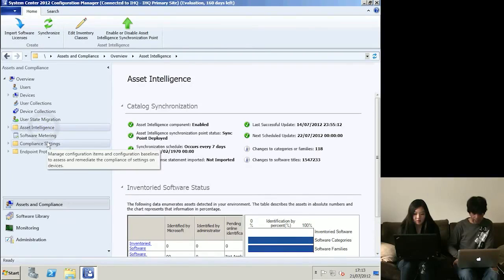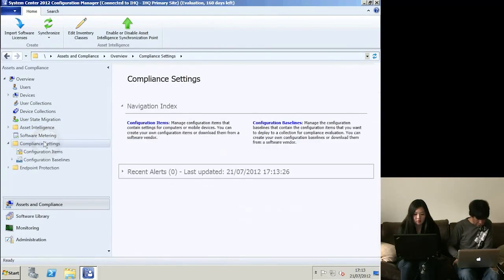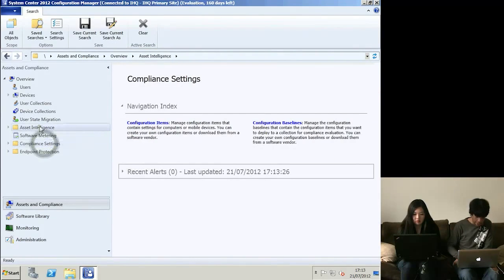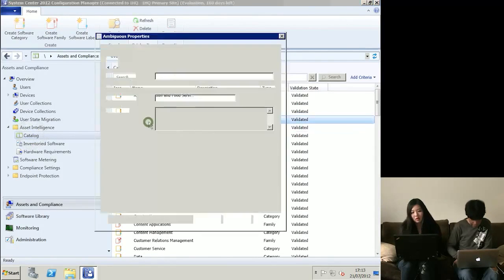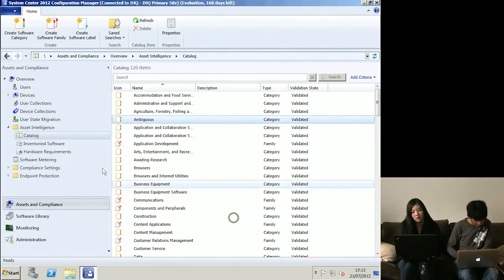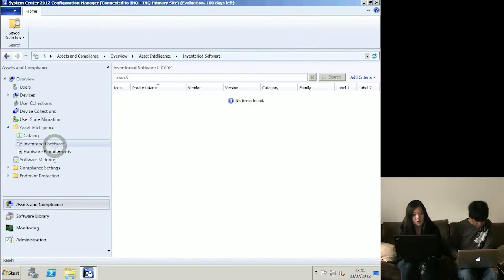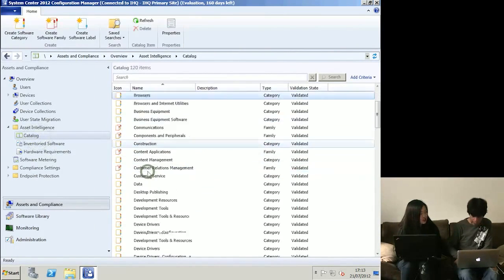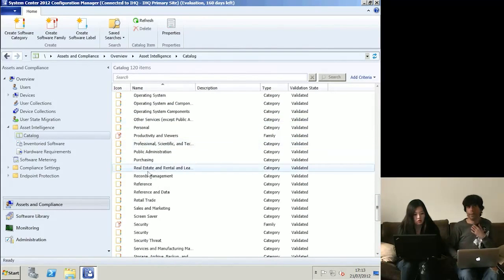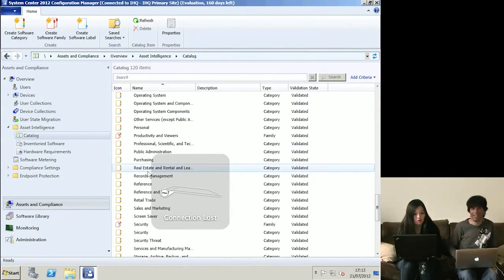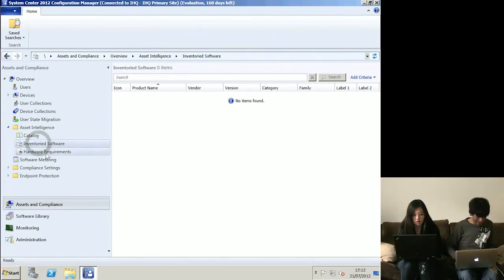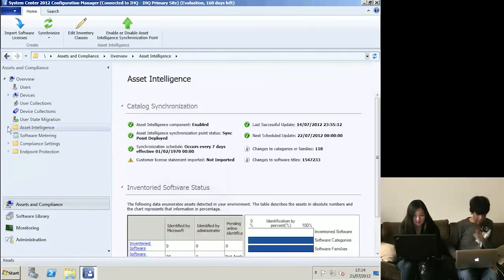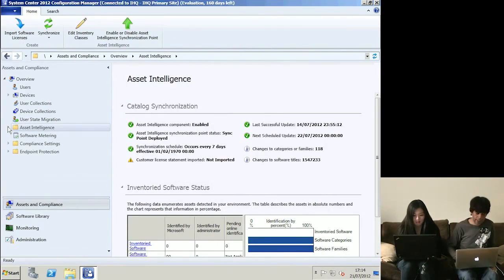Asset Intelligence synchronises with a Microsoft service and pulls up information about what applications are out there and their requirements. The databases for this can get pretty large, and there's no sizing information from Microsoft yet because it's so new. Asset Intelligence is currently a disappointing part - it's not a full asset management system.